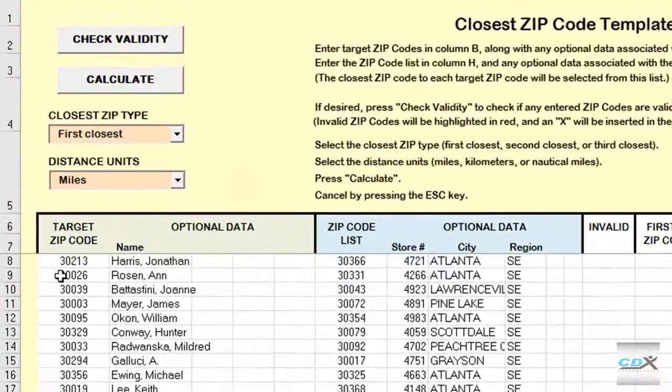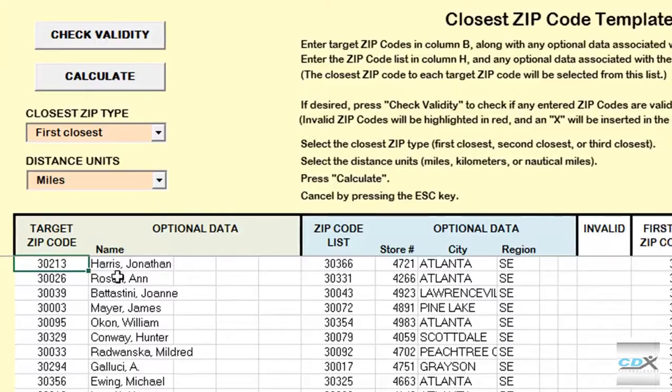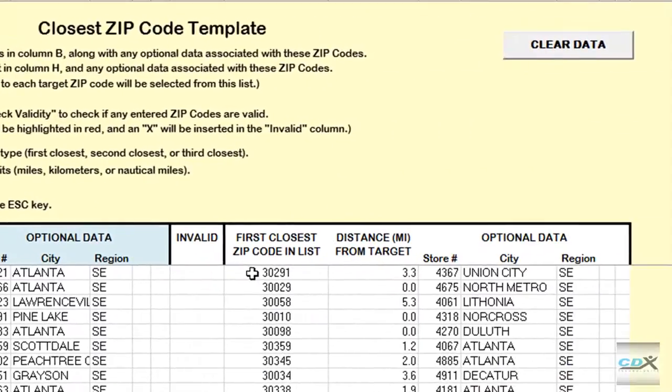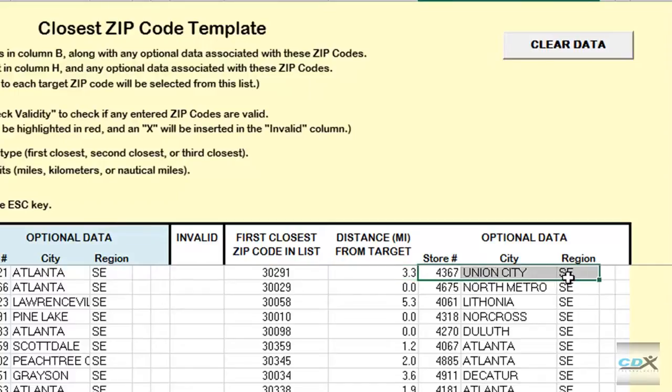So for the first customer in zip code 30213, the closest store is in zip code 30291, and the distance between customer and store is 3.3 miles. All the data associated with this particular store is also shown here.